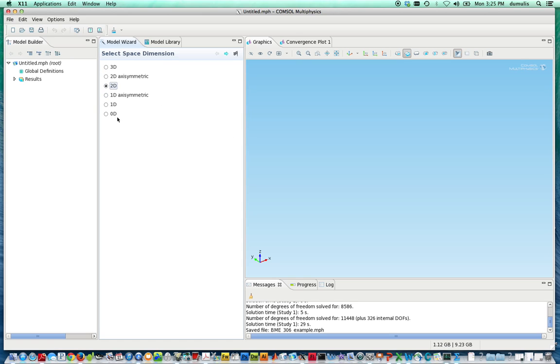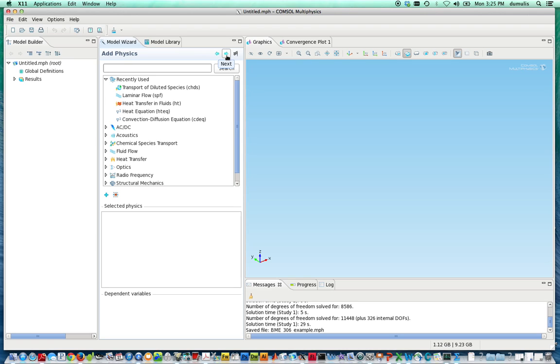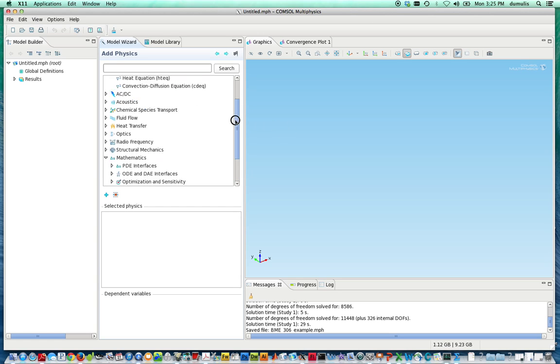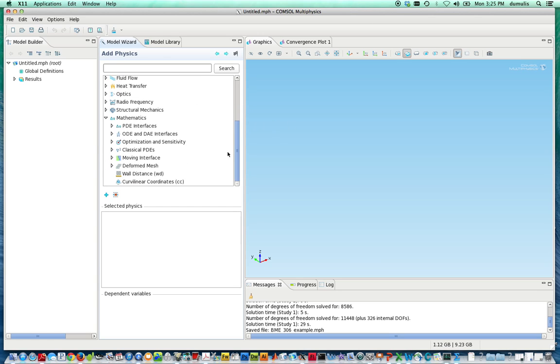So instead of just hitting the flag right away, we're going to step forward after selecting 2D and choose the modules that we were going to solve the equations with. A great place to start, and this is included in every version of COMSOL multiphysics, is a general mathematical form.